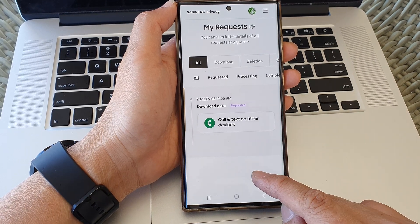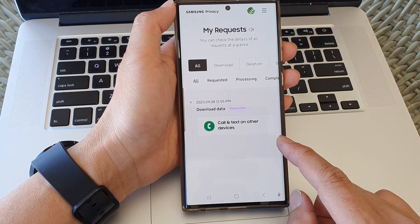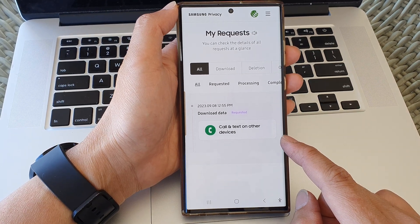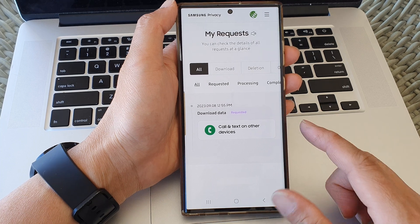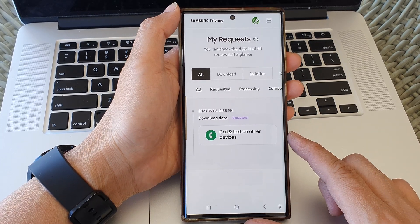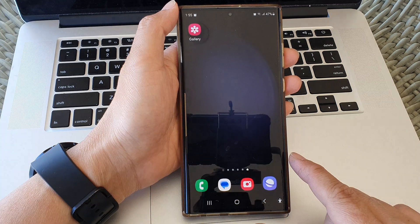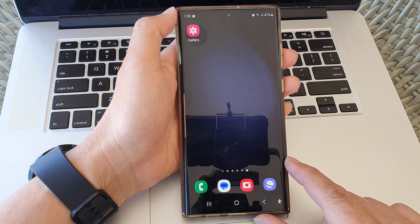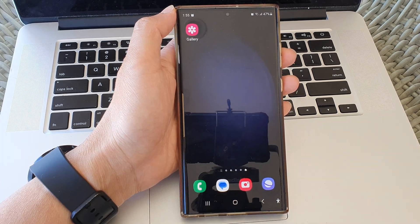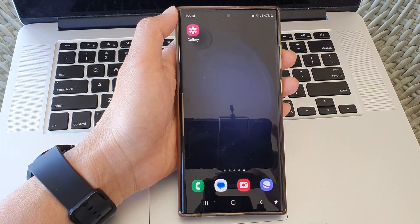And that's it. That is how you can request and download your privacy data on the Samsung Galaxy S23 series. Thank you for watching this video. Please like and subscribe to my channel for more videos.